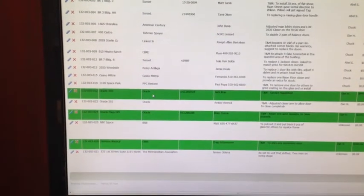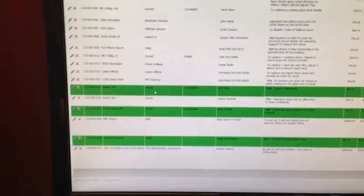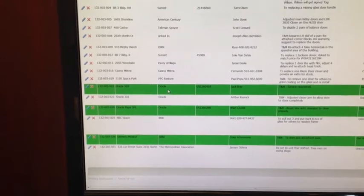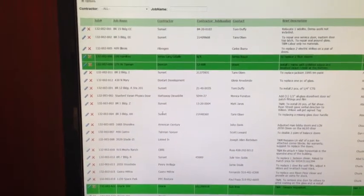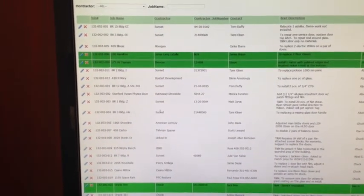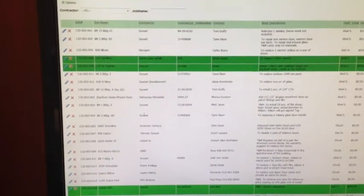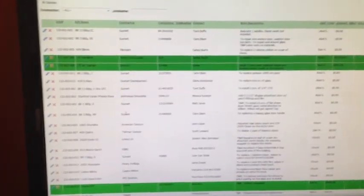So if it's green, that means that our accounting department has already billed the customer. And if it's white, it is a pending job that we just basically need to put the package together and bill the customer.